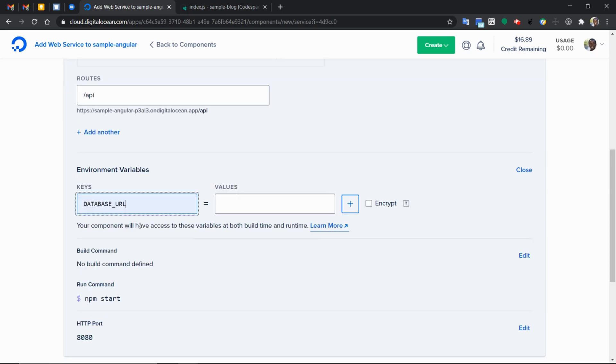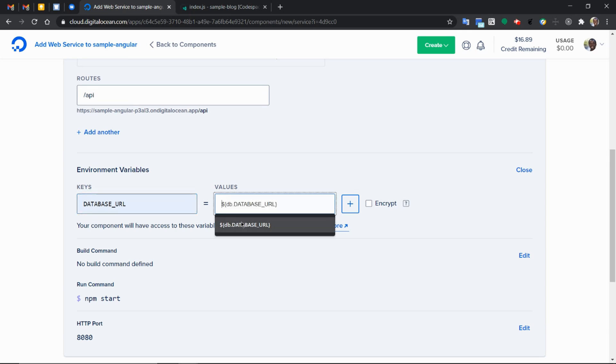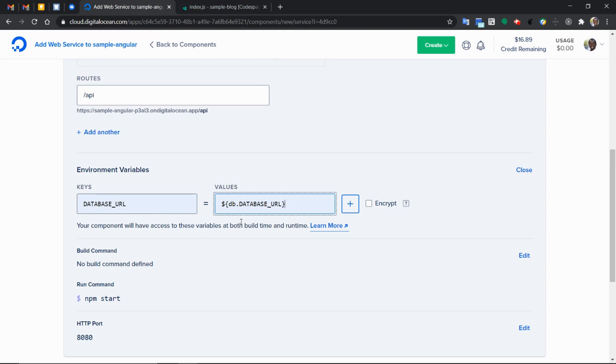With the API added, we need to go ahead and update a few environment variables. First one is going to be the database URL. This will be useful in the next part of the video series where we actually create the database. This is going to pass in the database URL to our Node.js application so that it can communicate with the database that we will create.